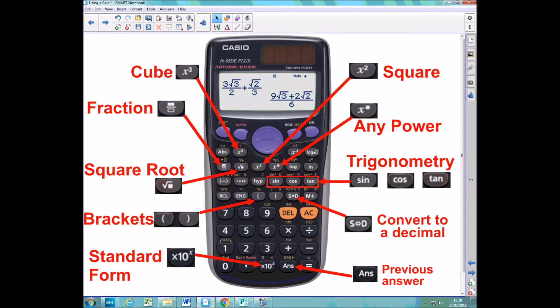Here's the calculator that we recommend you use at school. I'm going to go over a couple of the buttons involved in these 'using a calculator' questions appearing on the calculator paper. I'm not going to go through all of them. I'll start above the top right with this squared button.